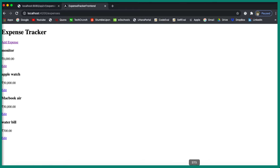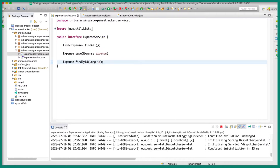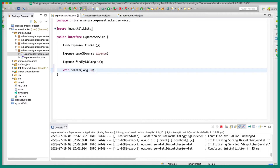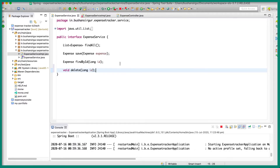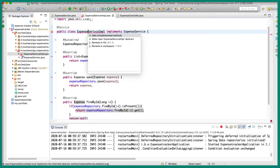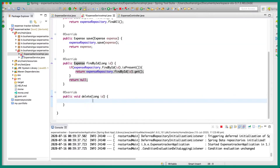Let's go to the Spring Tool Suite and let's go to the expense service and quickly declare a method for deleting the expense. So void, I am going to call this delete, and to this we are going to pass the id, which is the expense id, and I am going to call this id. Let's save this and now if you go to the implementation class, we need to override the method. Let's override the method and let's quickly get rid of these comments, and first we need to get the expense object.